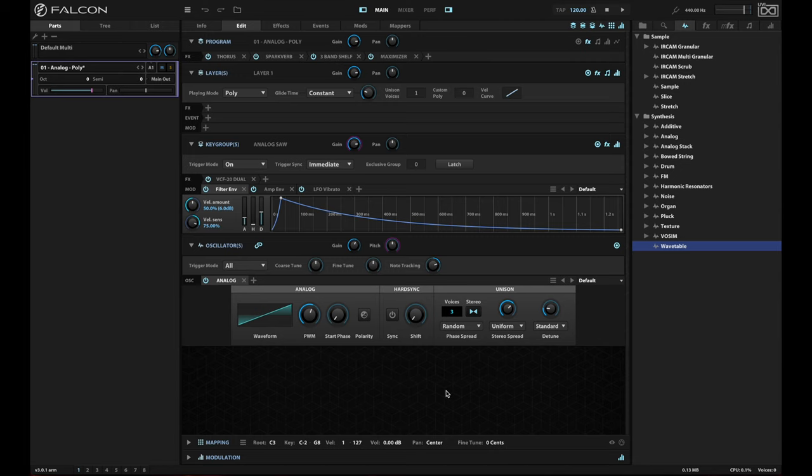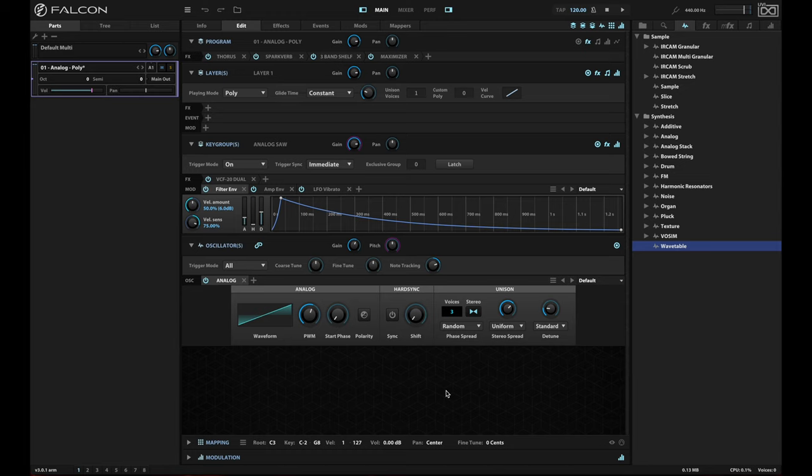I have not kept as good a track of all the great features that UVI has been adding to Falcon, including the new Falcon 3 at the time of this release, as I thought.